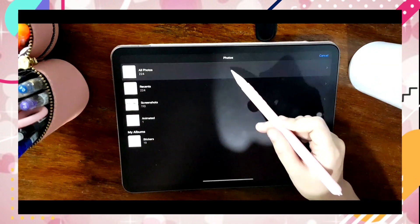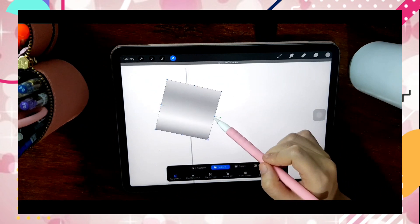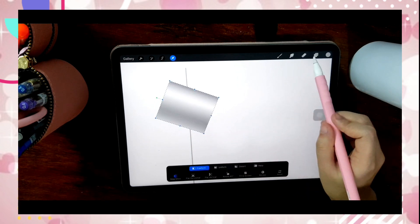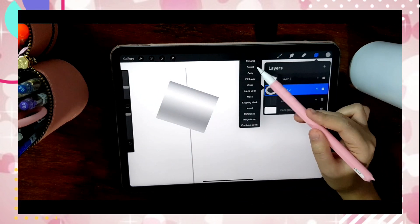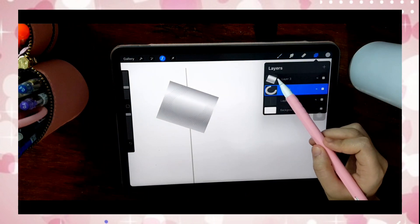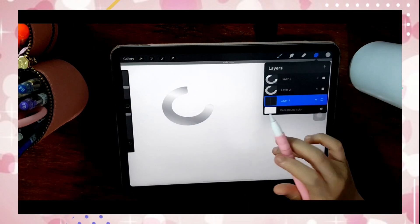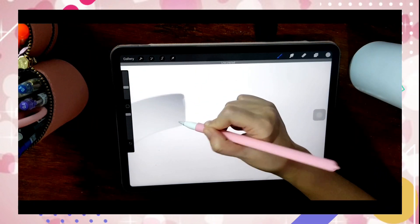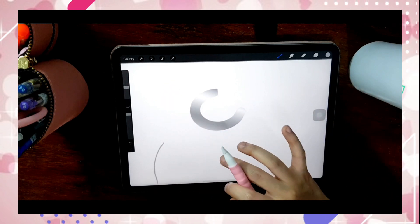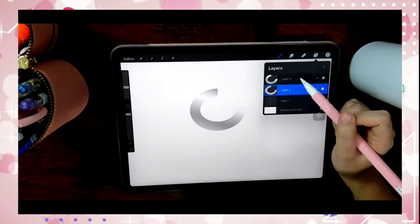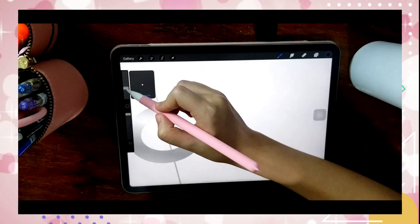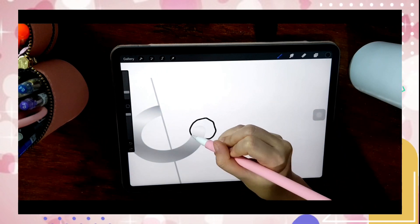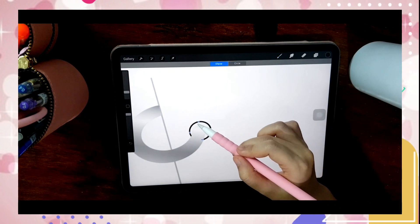Doing this will create an illusion of light being reflected on the ring. Now I will create a hole so that the ring for the binder will look more realistic altogether with the paper.